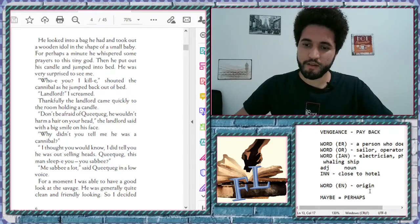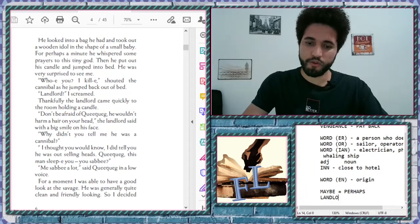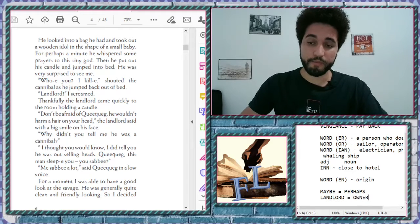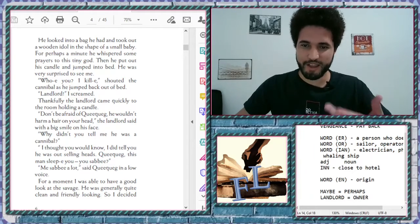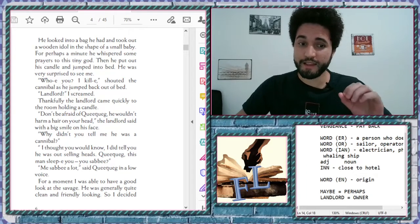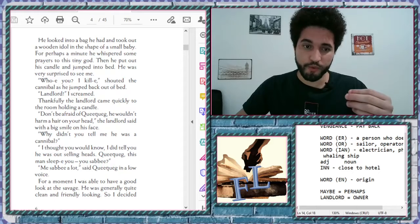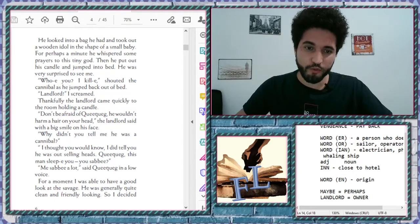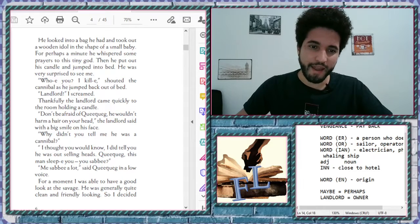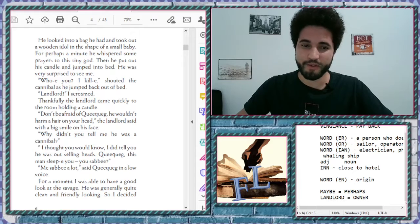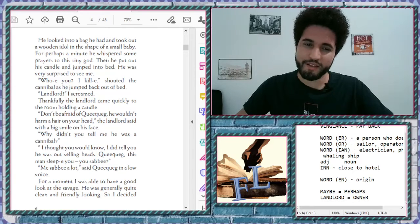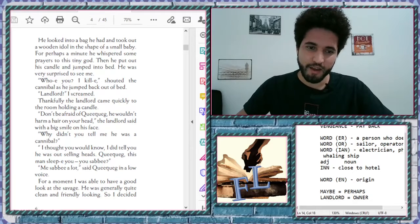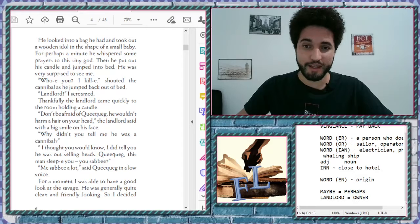Same thing as the owner. Landlord. It's the same thing as the owner. The proprietarian. If you want to be Latin. Yes. Thankfully, the landlord came quickly to the room holding a candle. Don't be afraid of Quickwig. He wouldn't harm a hair on your head. The landlord said with a big smile on his face. Why didn't you tell me he was a cannibal? My god. I thought you would know. I did tell you he was out selling heads.